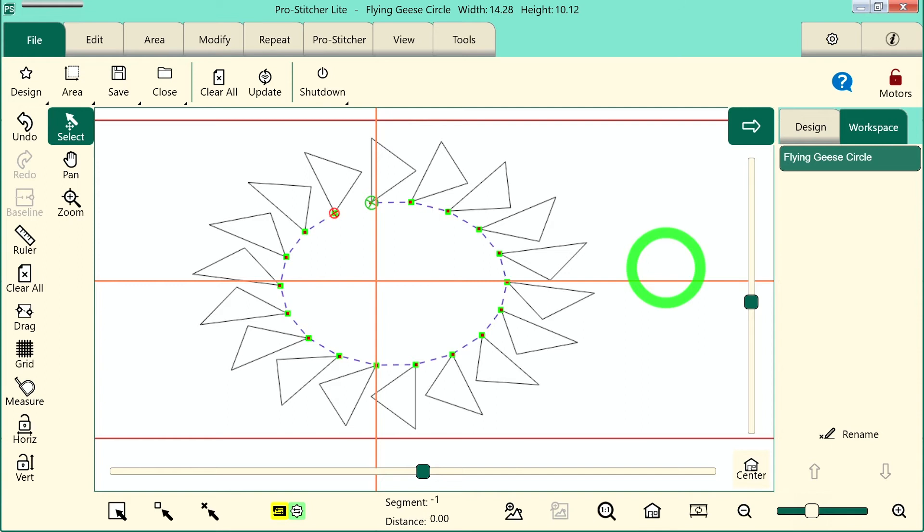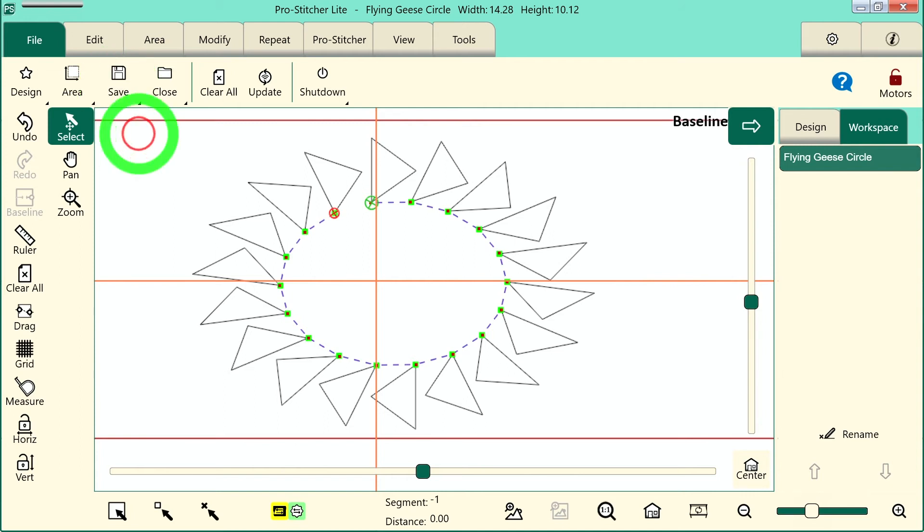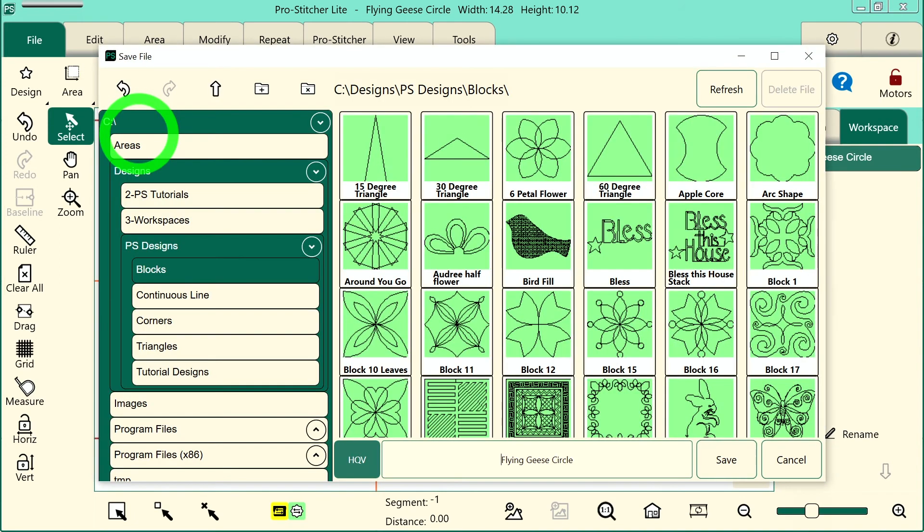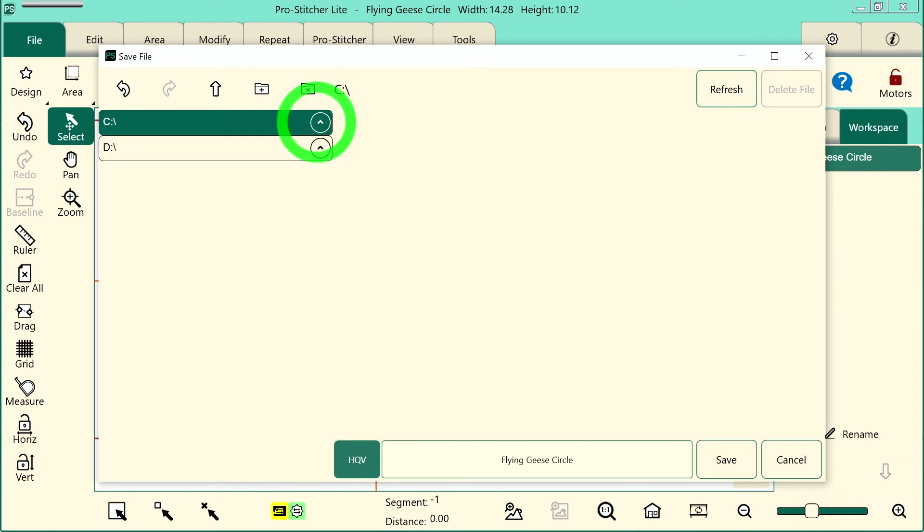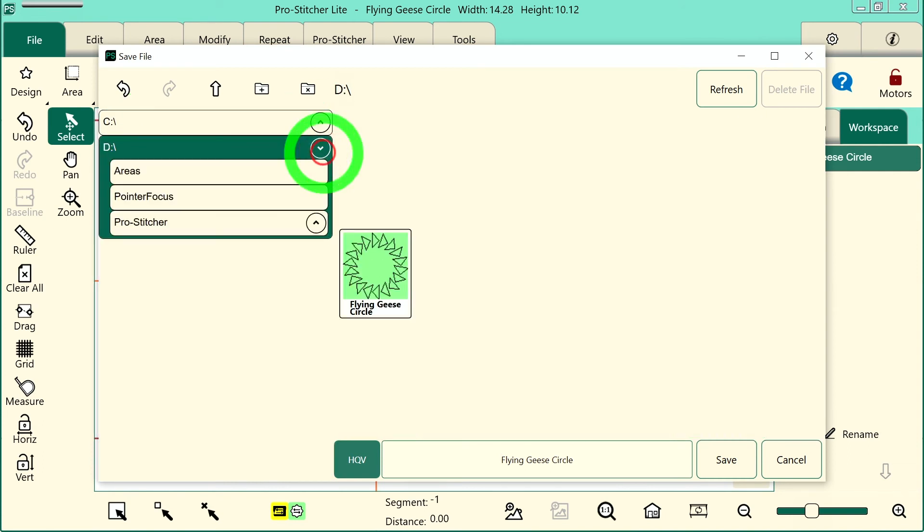If I would rather save that not to my ProStitcher tablet, I can actually save it to my USB. So I do the same steps, save selected, then touch the little carrot right there to close the C drive. Make sure that I've got a USB inserted into the side of the tablet. Choose my USB, the D drive.